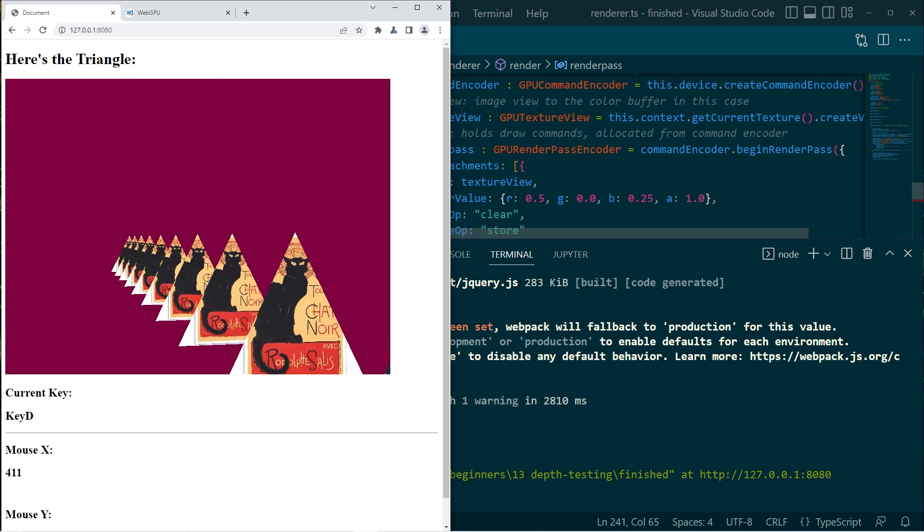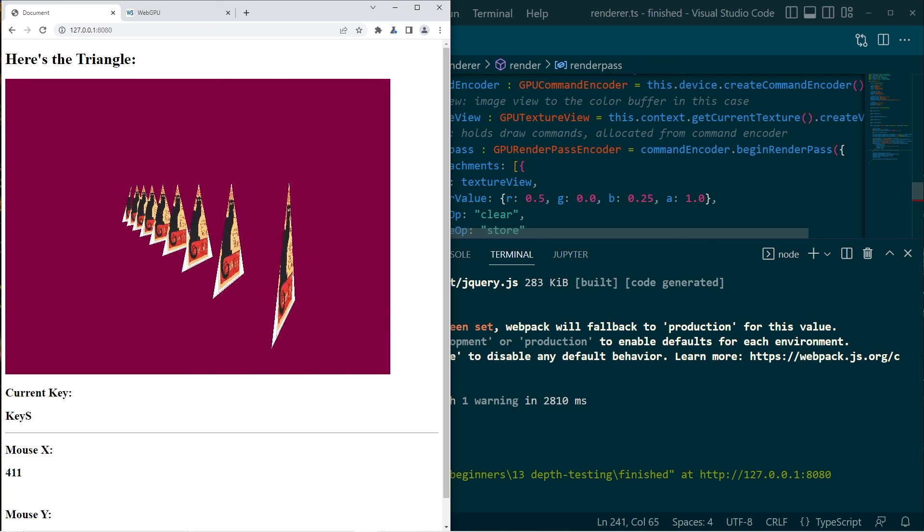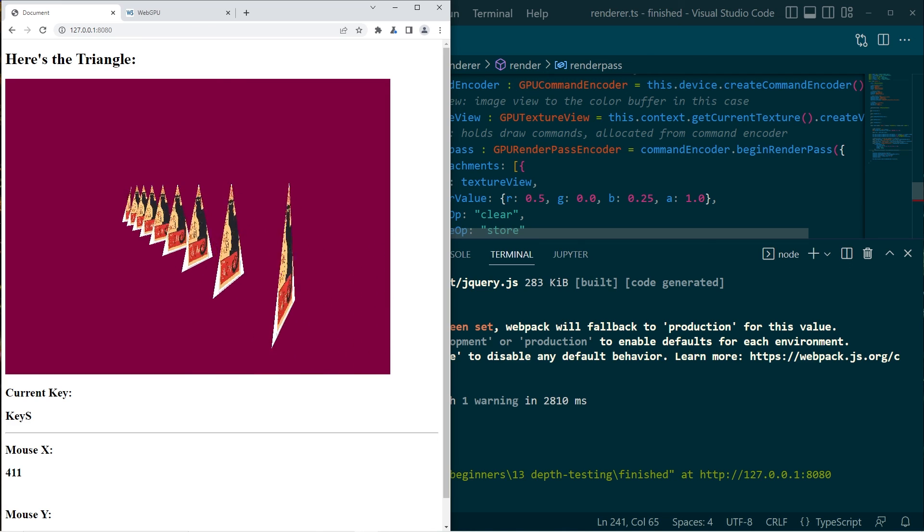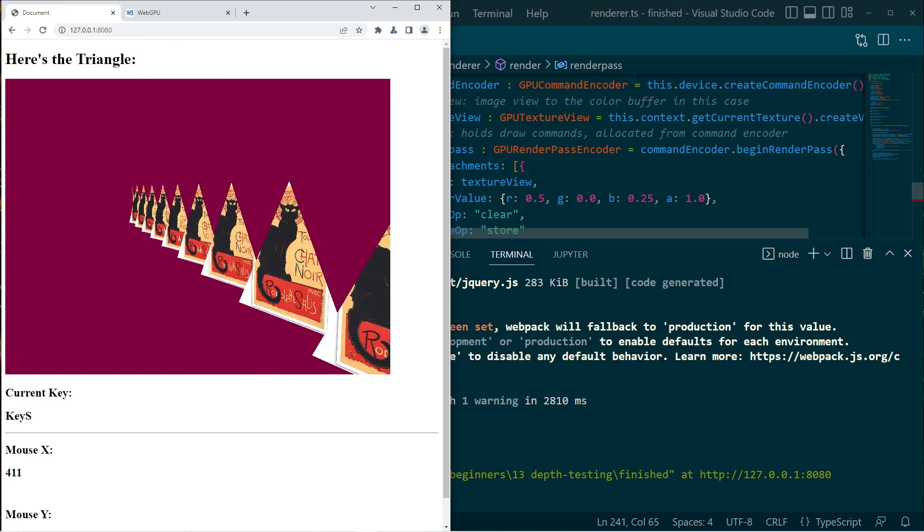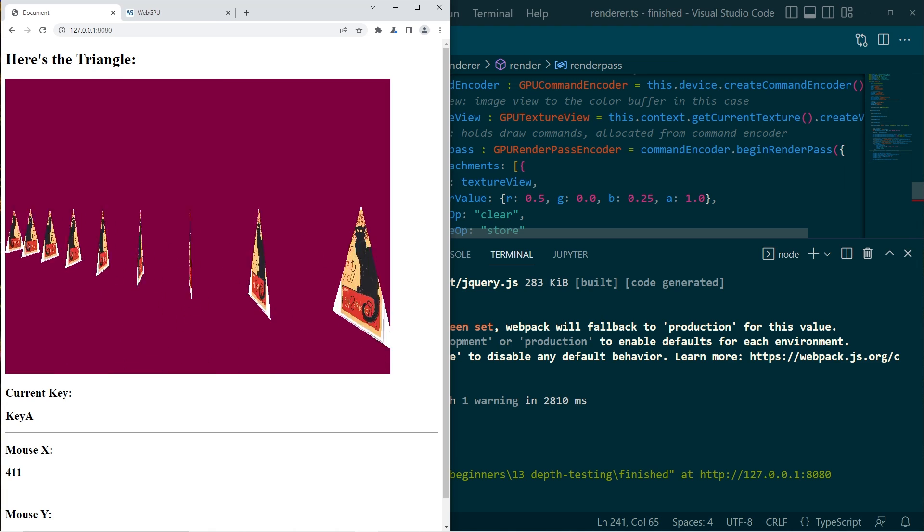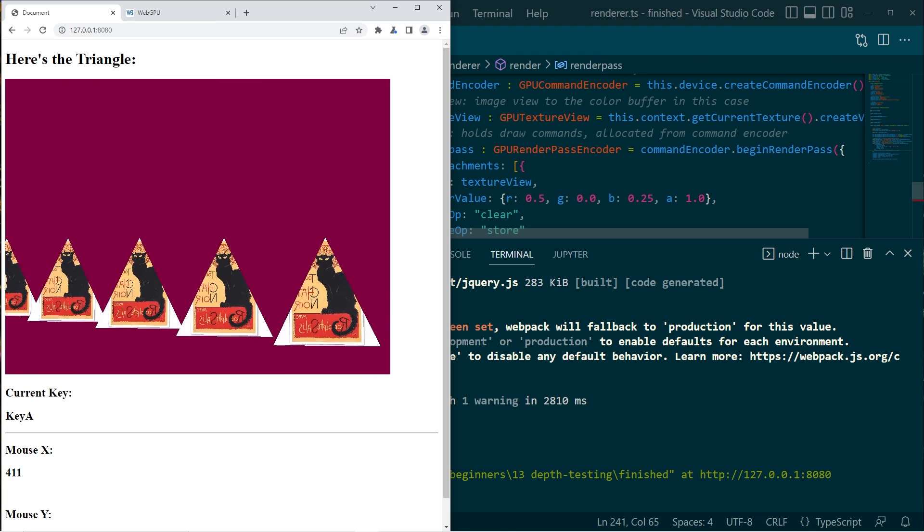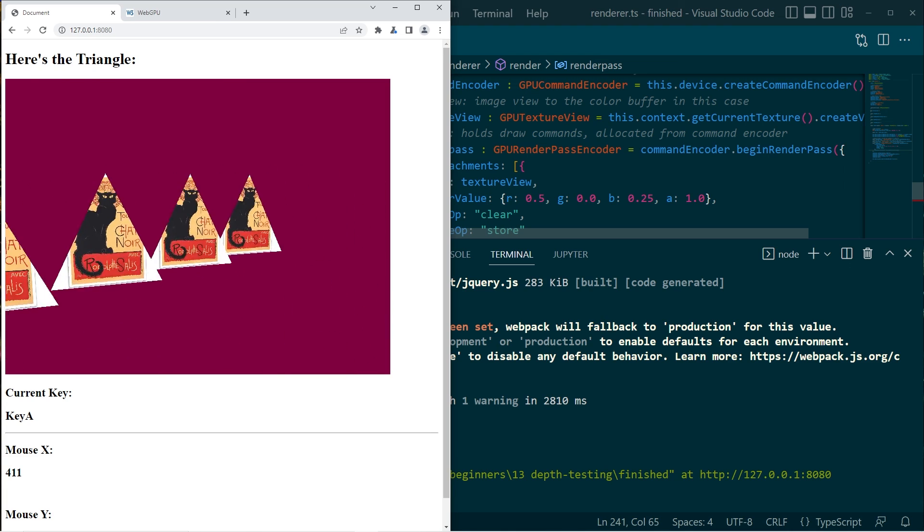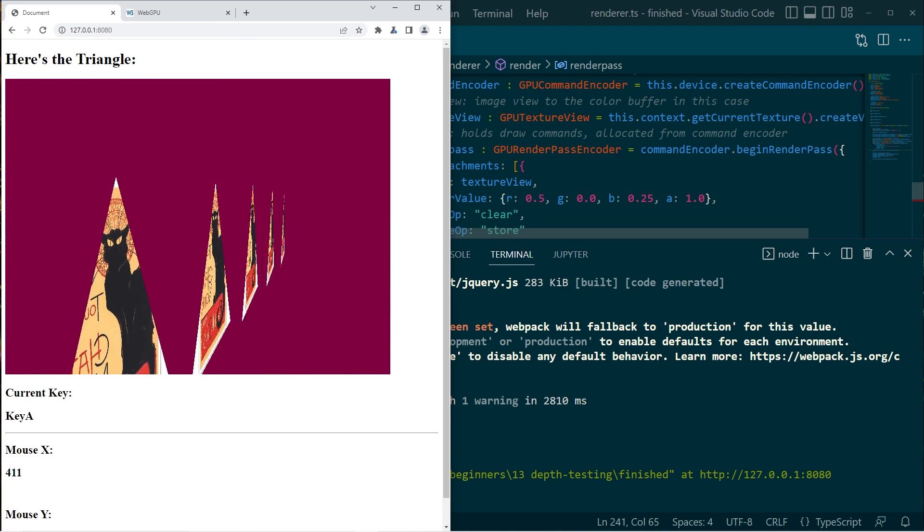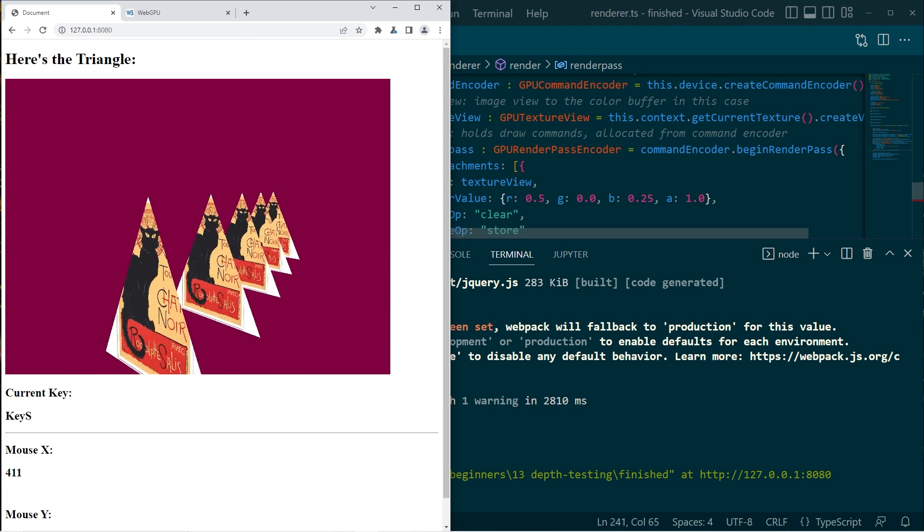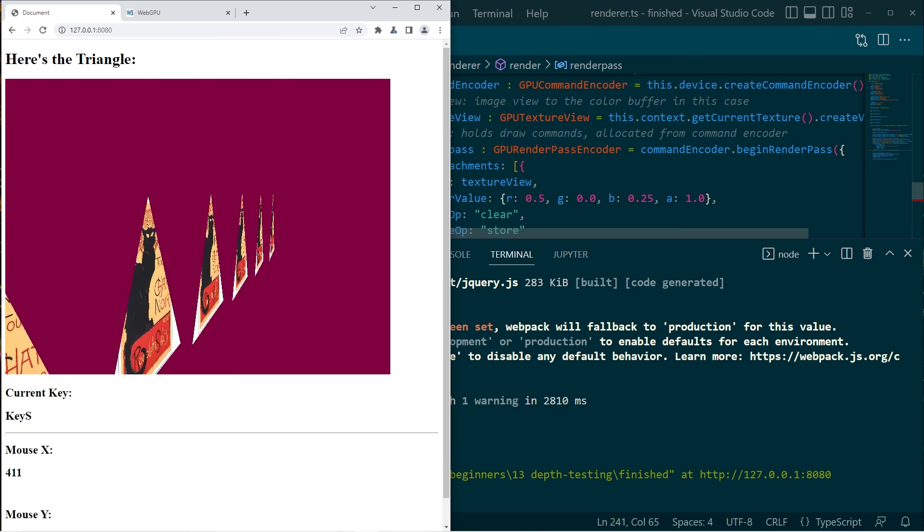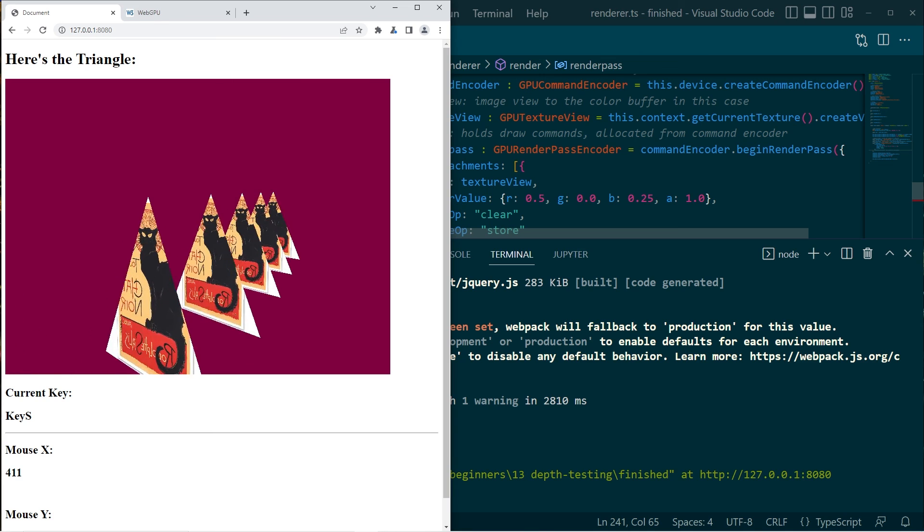But now we can see that it is in fact drawing the triangles in the correct order. And it's not a fluke. We can reverse that. And it's drawing them in the correct order, the opposite way as well. Very cool.